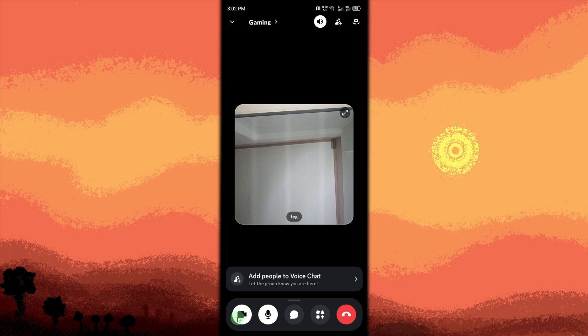Your camera will turn on and you'll be visible to other members in the channel. To turn it off, click the video camera icon again.